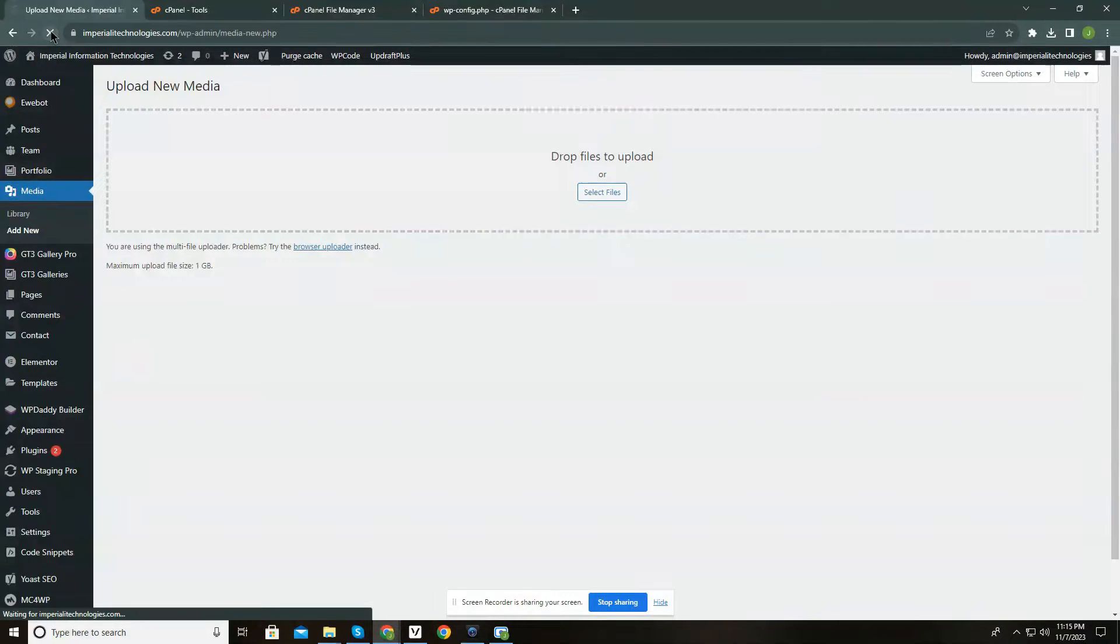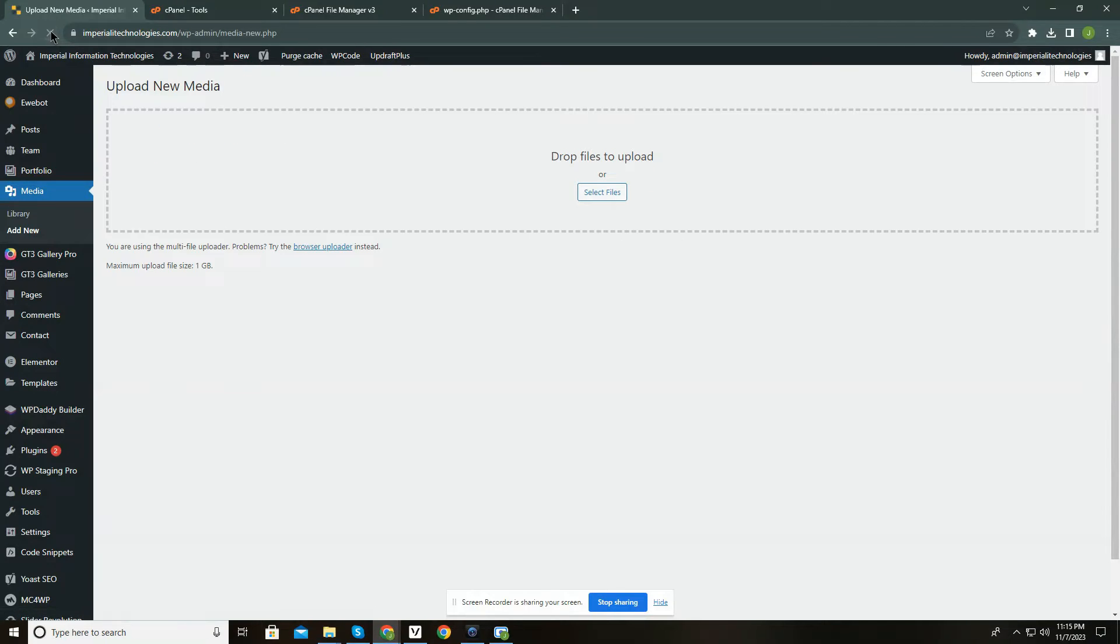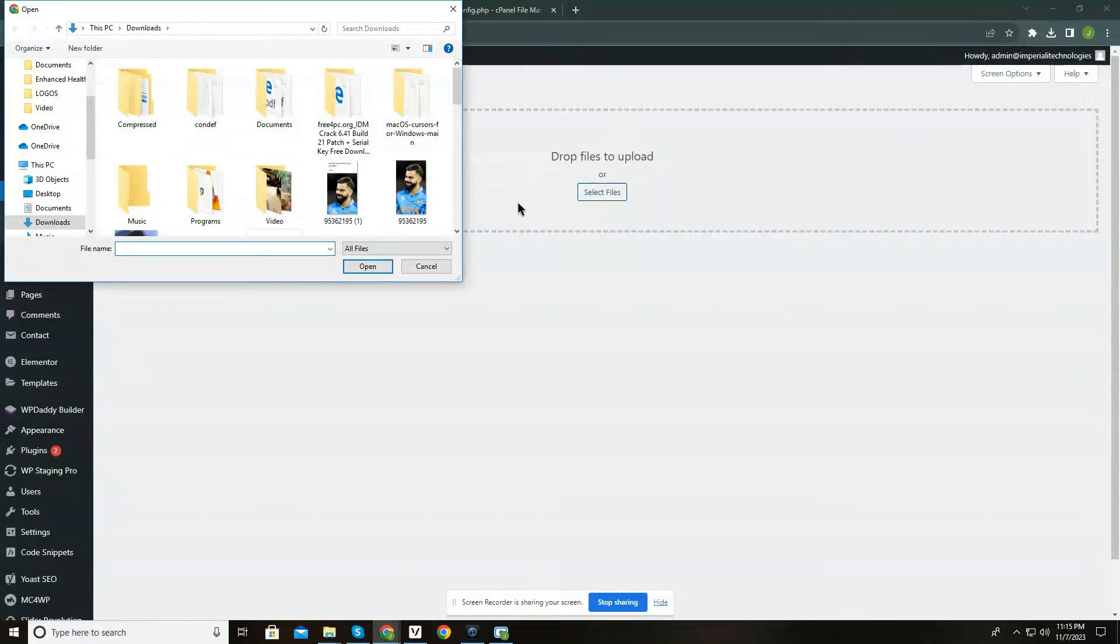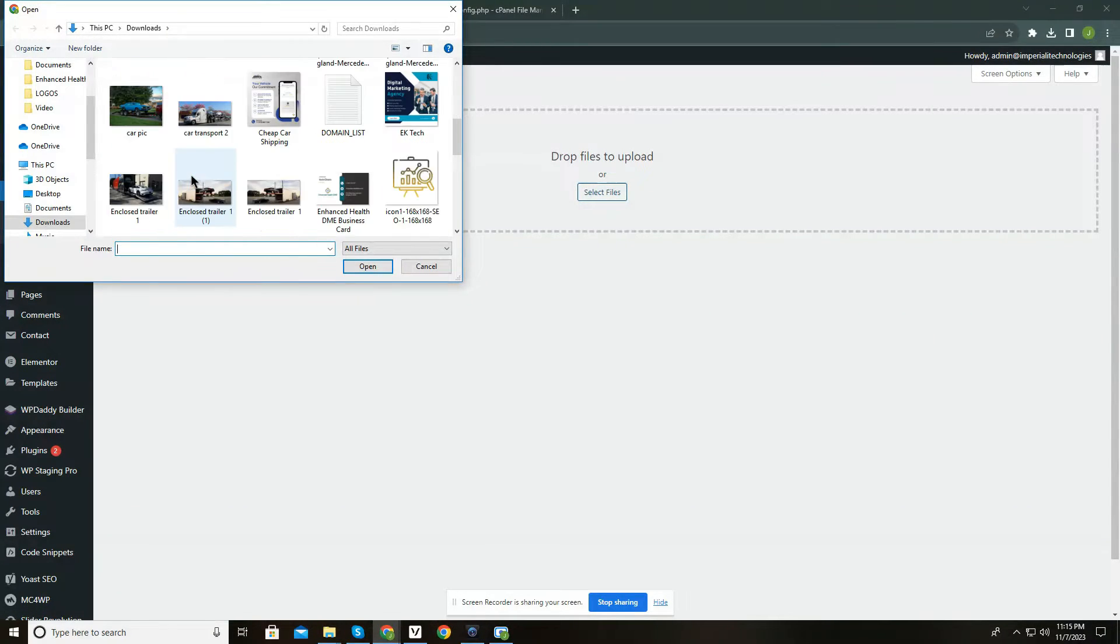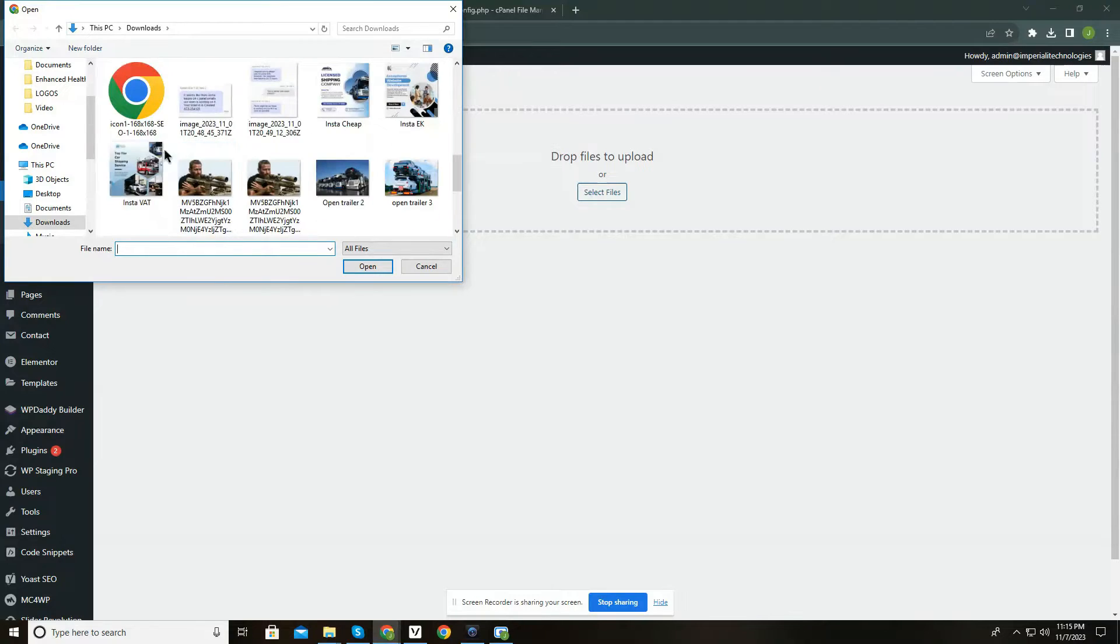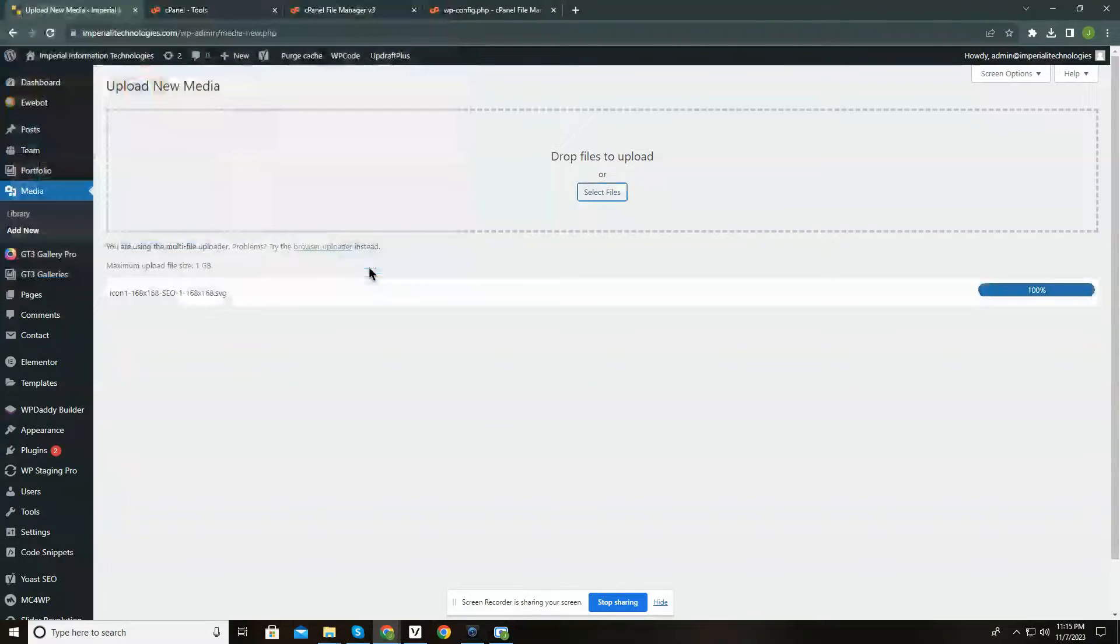Just refresh the page, and now let's see. Worked fine.